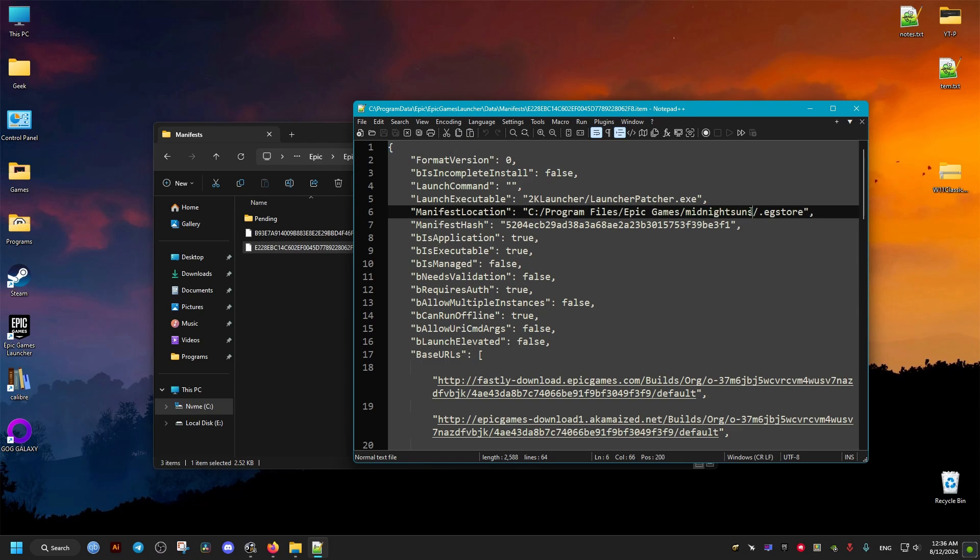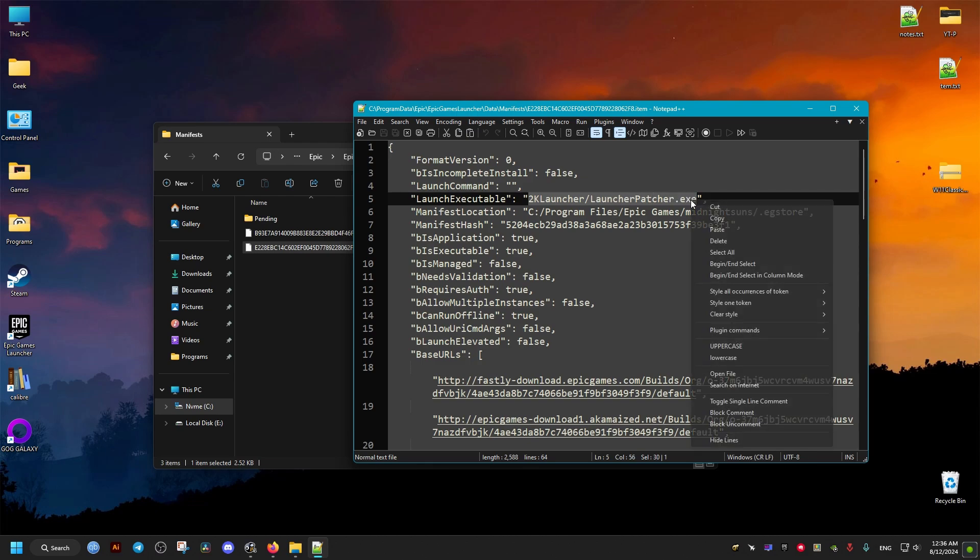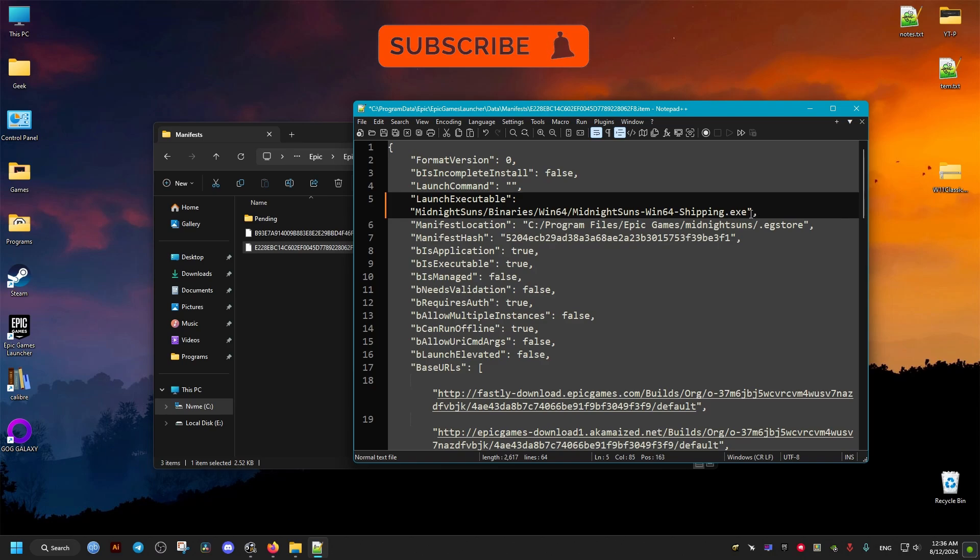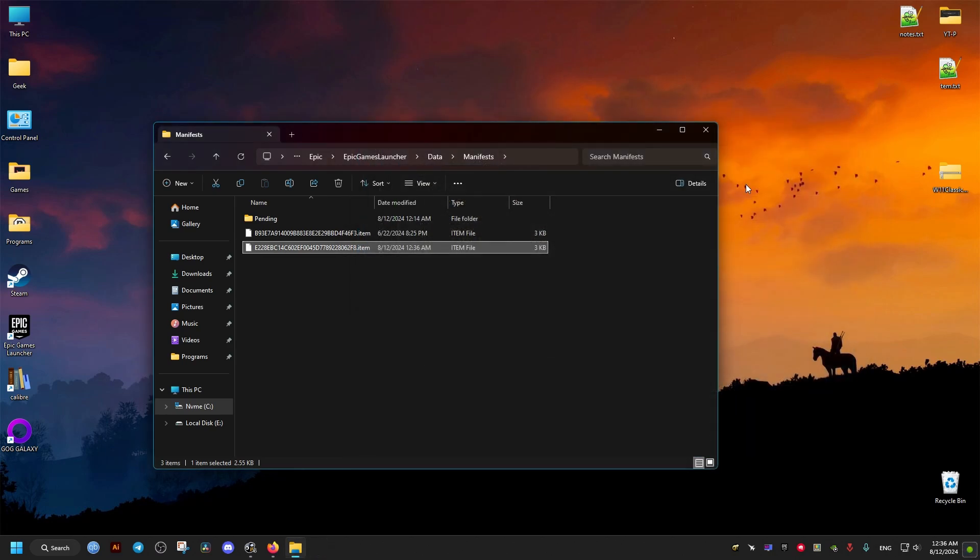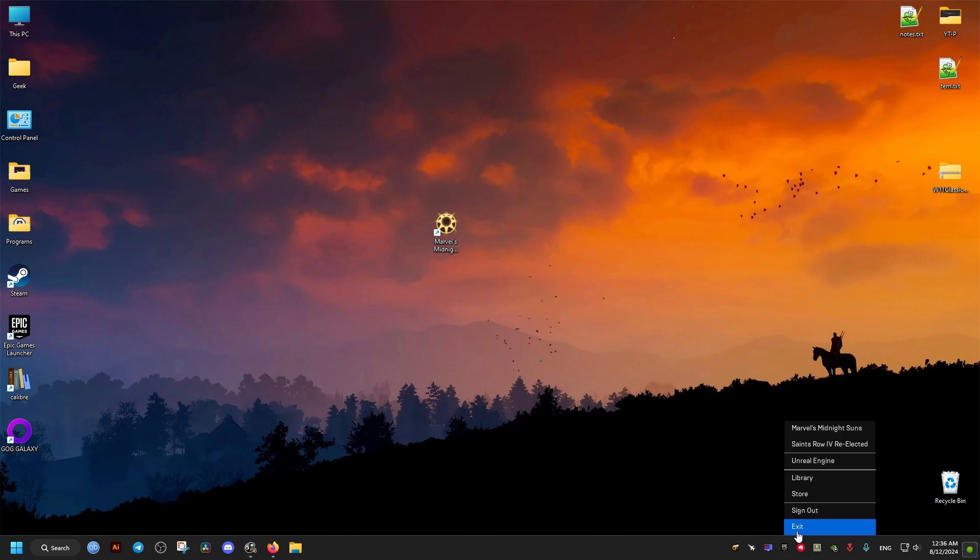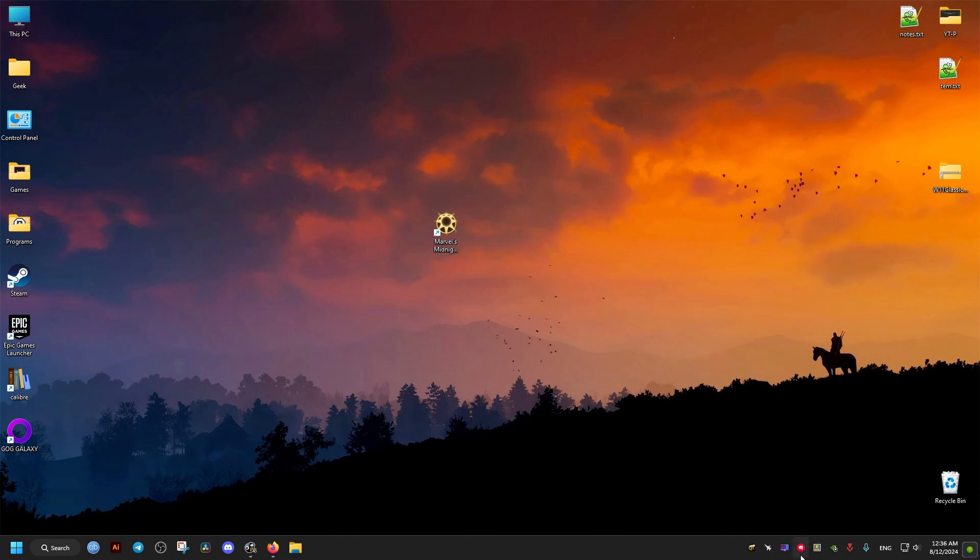What we need to do is go to this string right here and change it to this. I'll leave it in the video description for you to copy and paste. After this, save the changes, close this, and restart the Epic Store launcher for the changes to take effect.